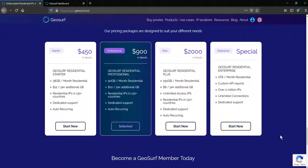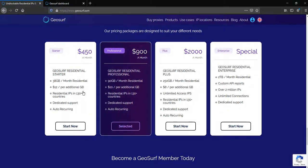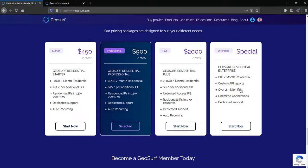GeoSurf offers 4 pricing plans starting from $450 for the smallest package and $2,000 for the biggest one. Also, there is a customizable plan with no price on it, so if you need that one, you will need to contact the sales team.